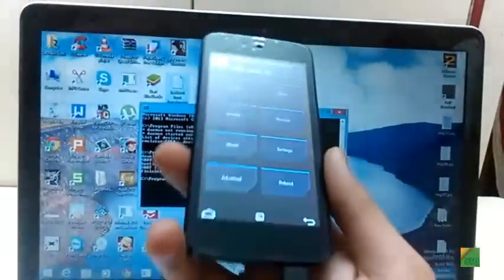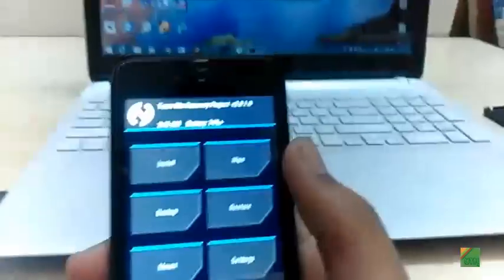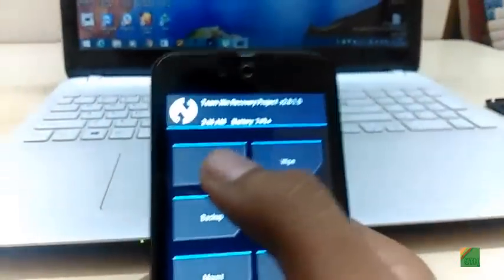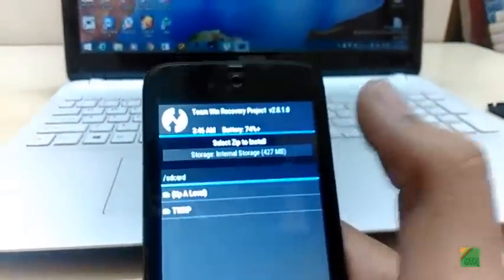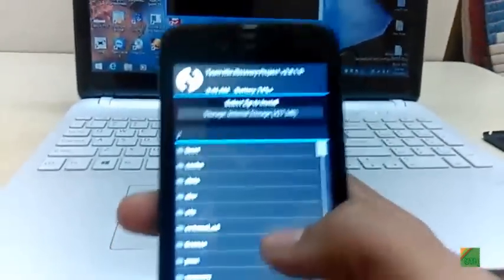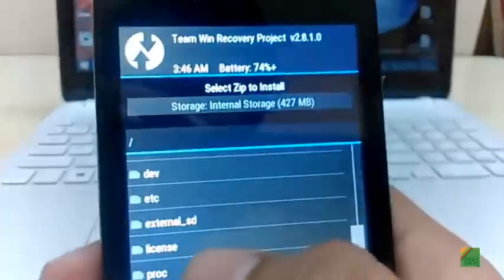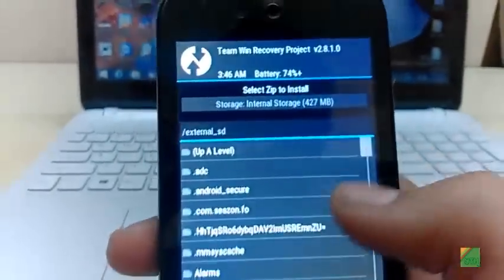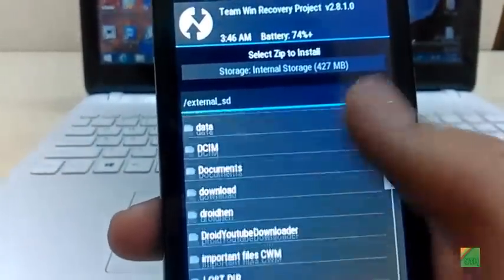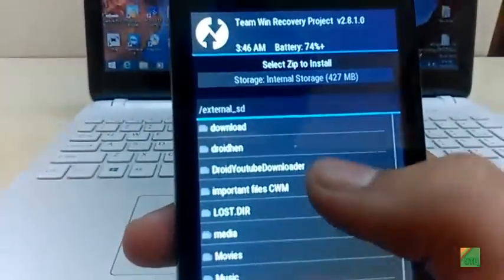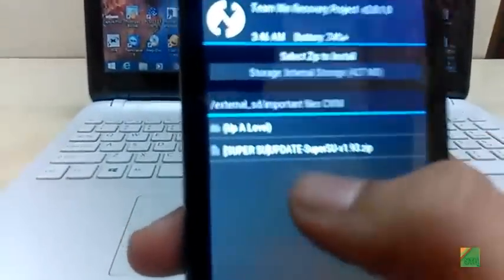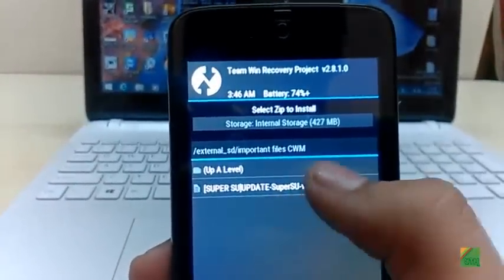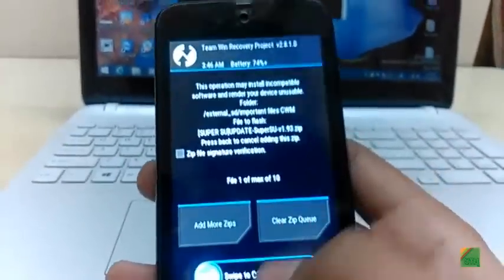Now go to install and locate your super user zip. I'll keep a link in the description. Now locate your super user zip like I have here and install it.